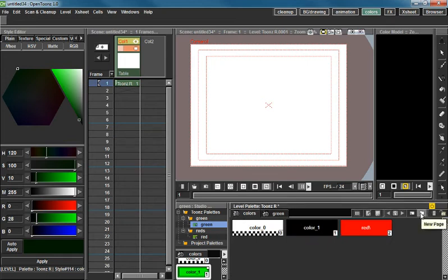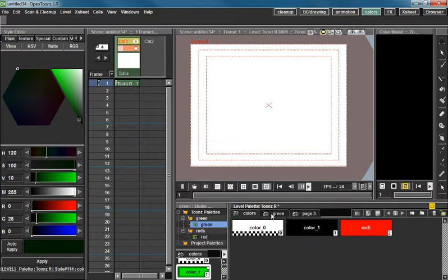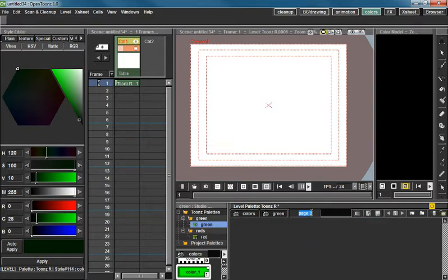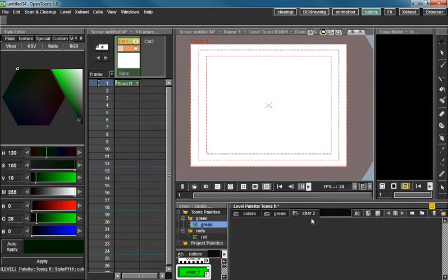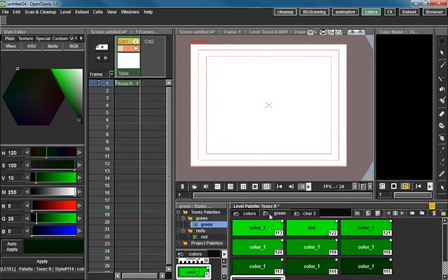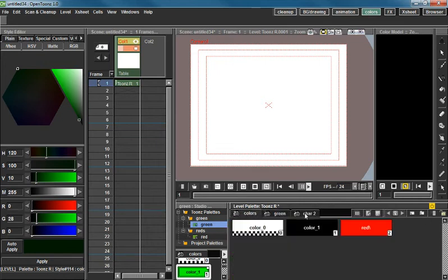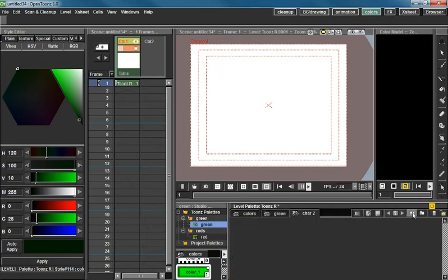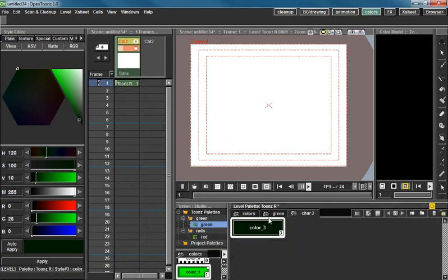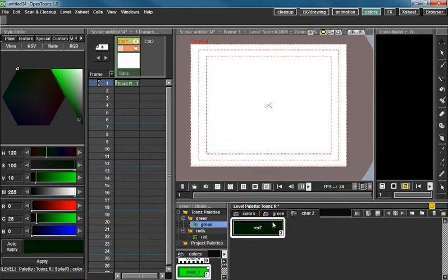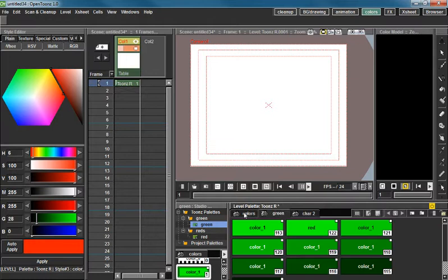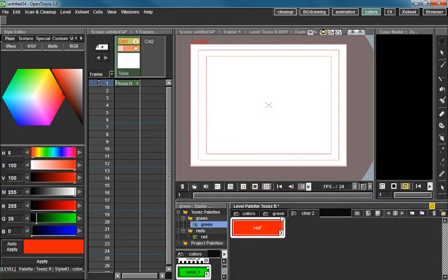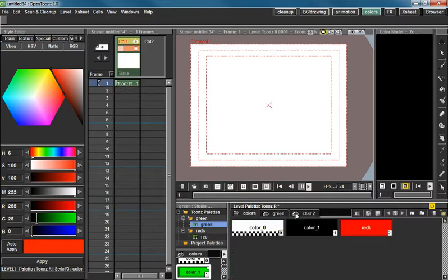New page makes a new page over here. These are really great for organizing things. Say you have two characters, you can have a new page for each character and then you don't get your colors mixed up. This one is the new style. Makes a new style. Say I want this to be red again. I seem to like red. And your other pages are unaffected.